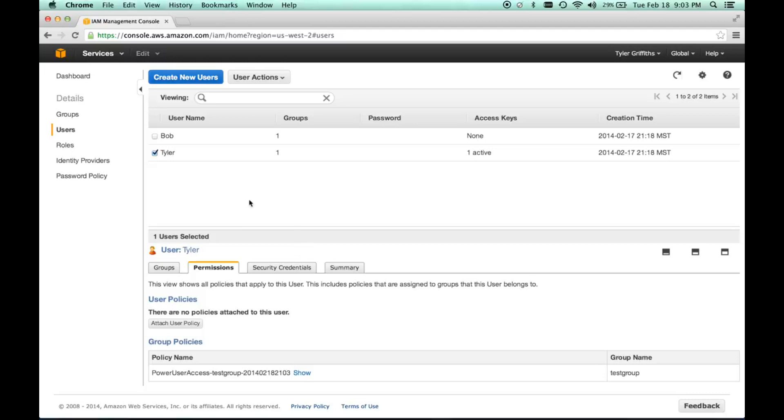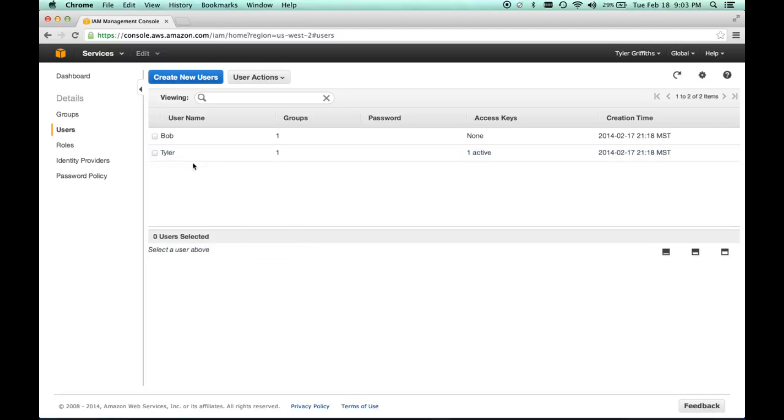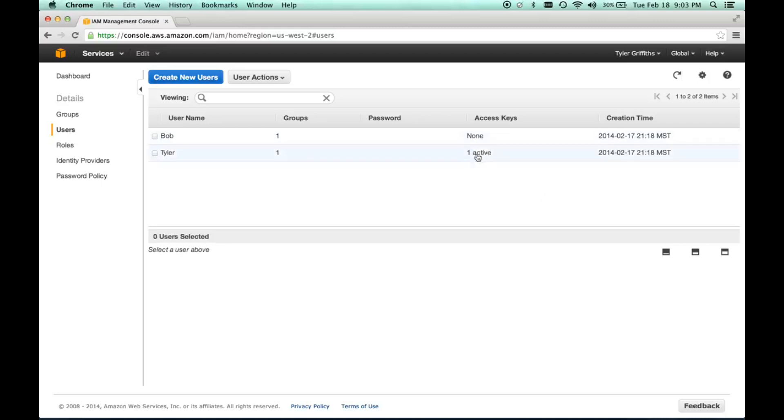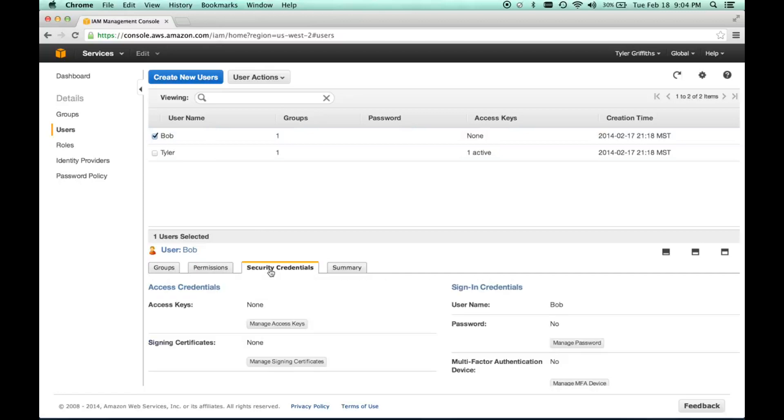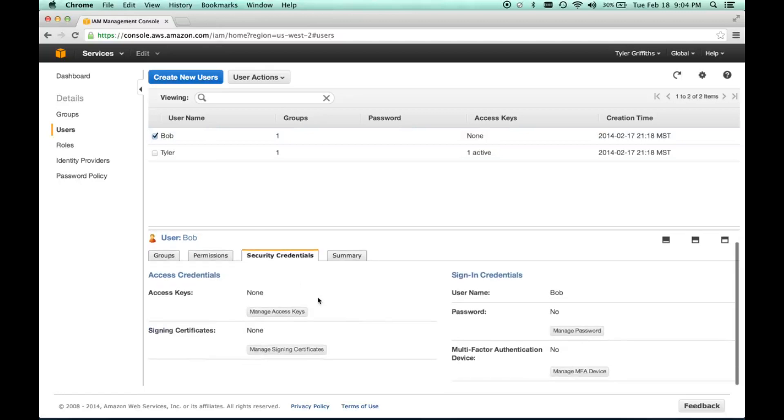Once we have the permissions set up, we need to grant access to the instance. You can do a username and password, but the way we need to do it for our IDE is through access keys. As you can see, I have an access key active, but Bob doesn't. Bob is going to be our guinea pig here, so we're going to give him some security credentials.